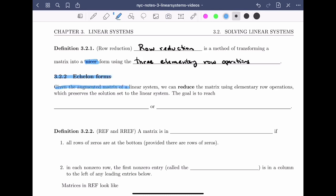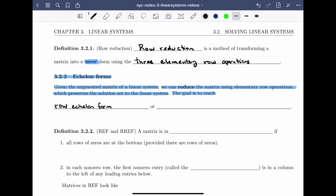Given the augmented matrix of a linear system, we can reduce the matrix using elementary row operations, which preserves the solution to the linear system. The goal is to reach either row echelon form, which we'll denote using REF, or reduced row echelon form, which we'll denote by RREF. In the previous video, the reduced matrix that we saw was in reduced row echelon form. Let's define both of these carefully.